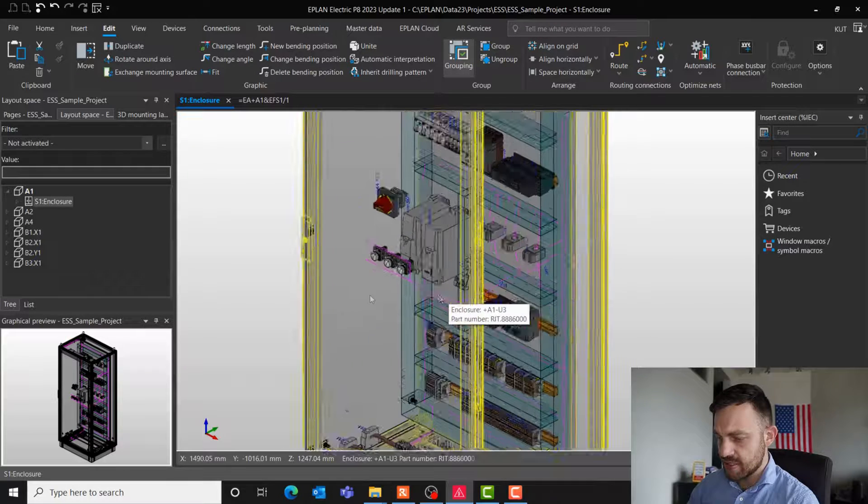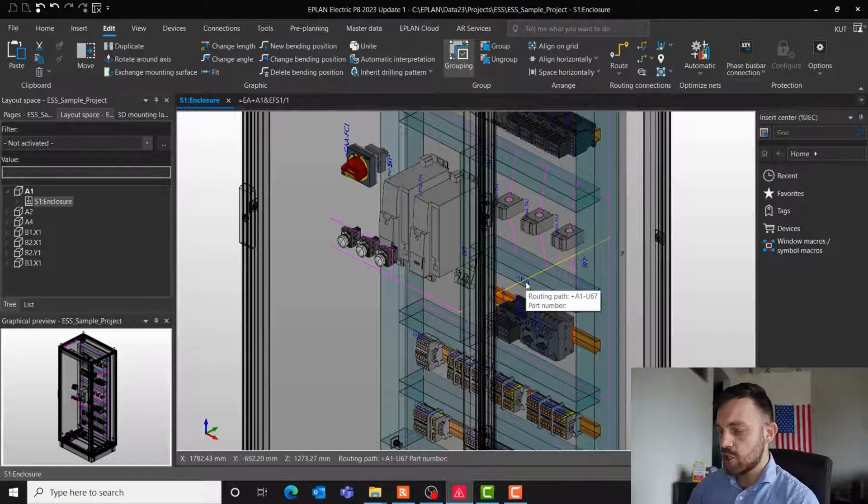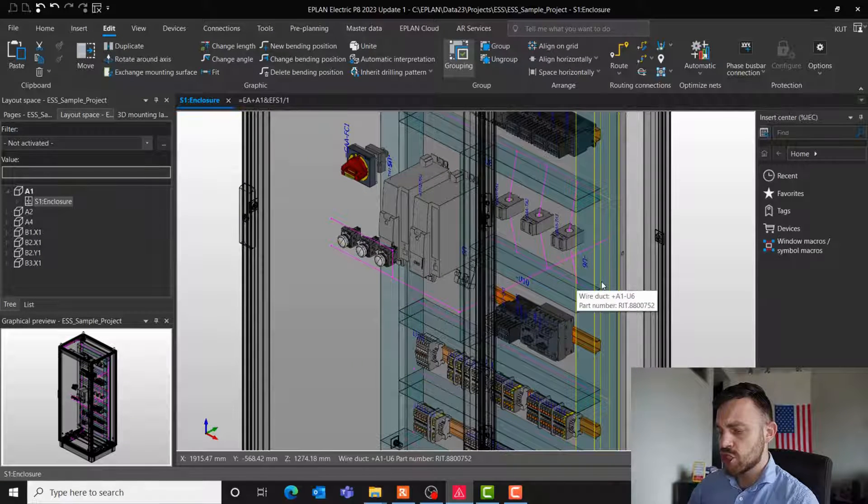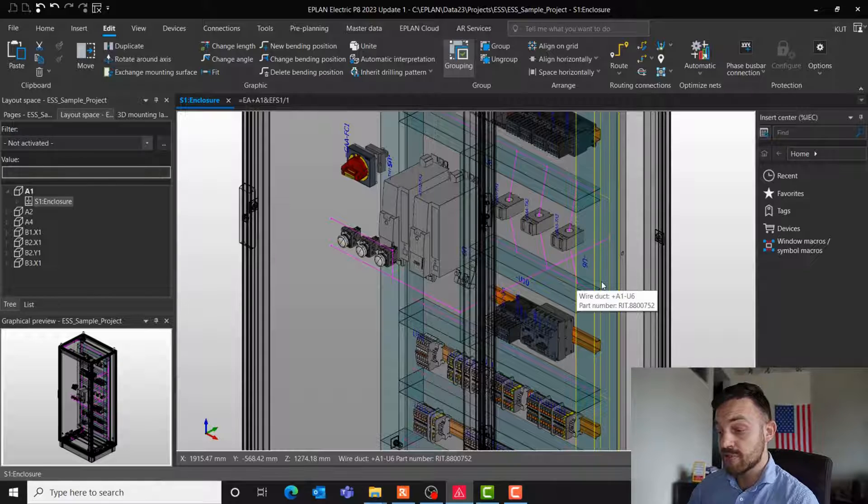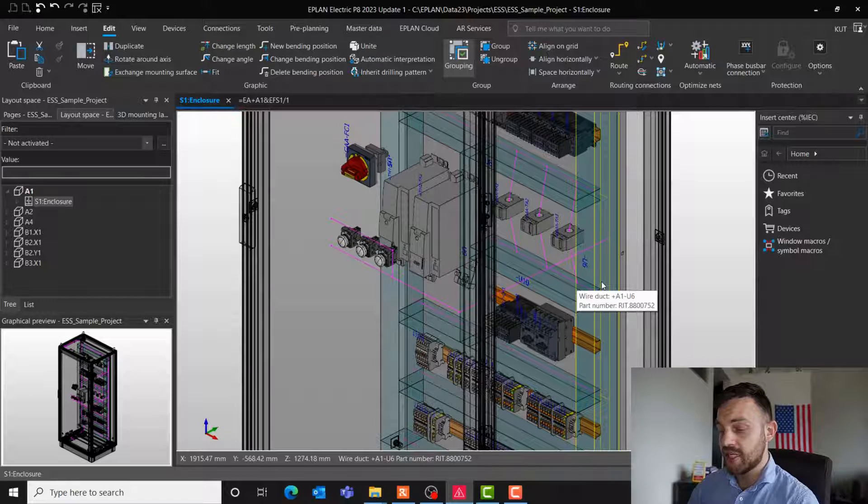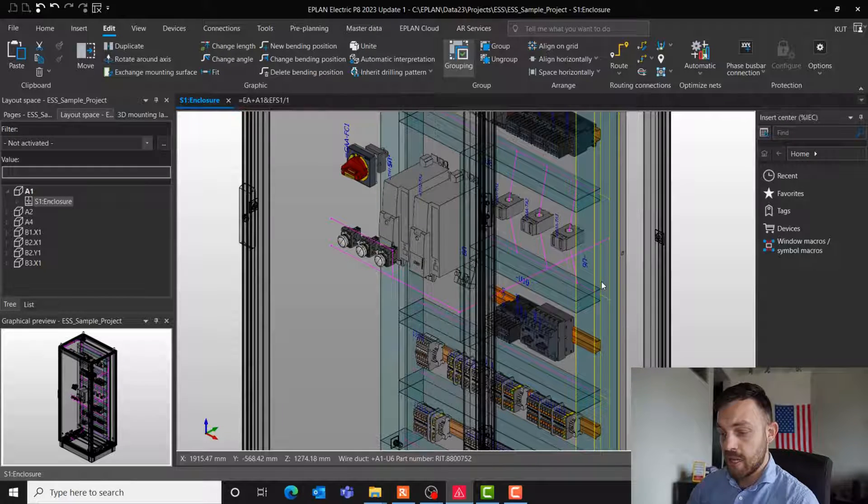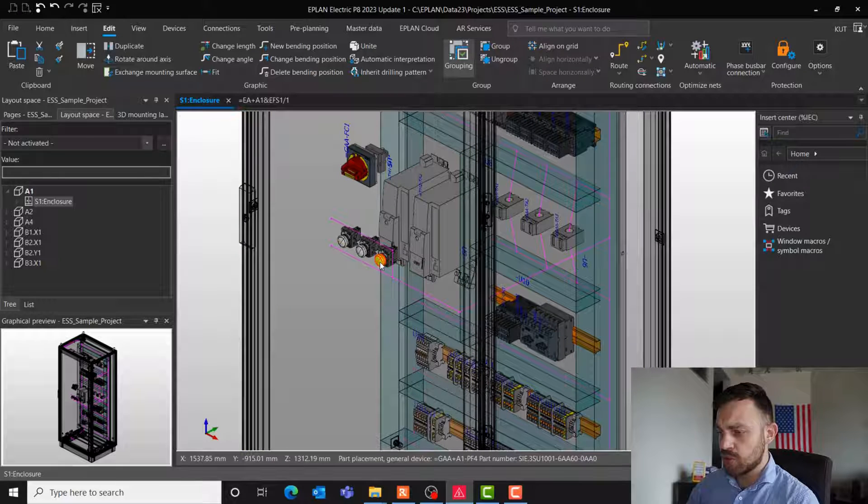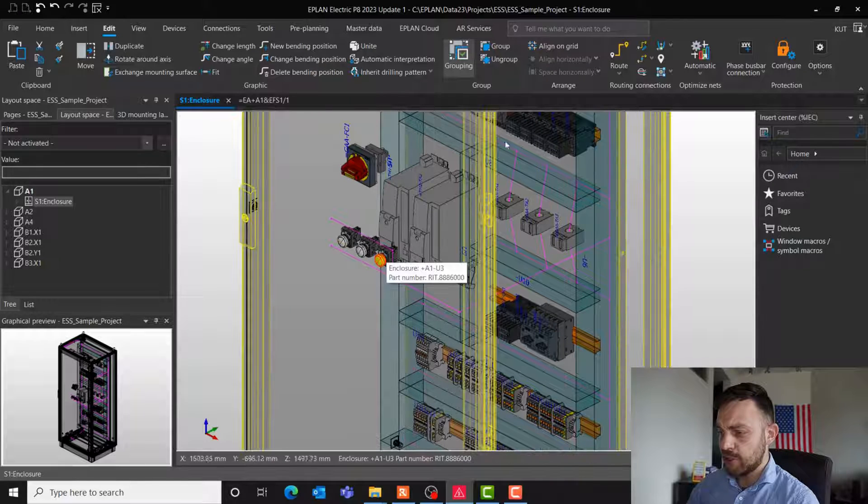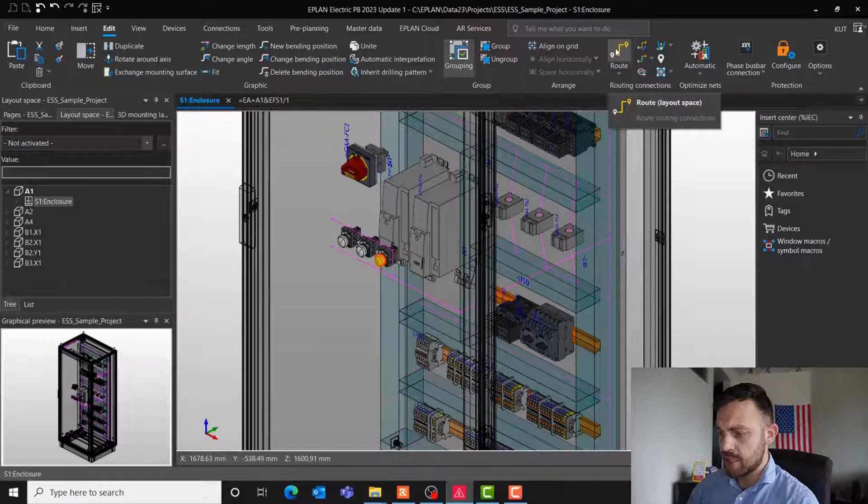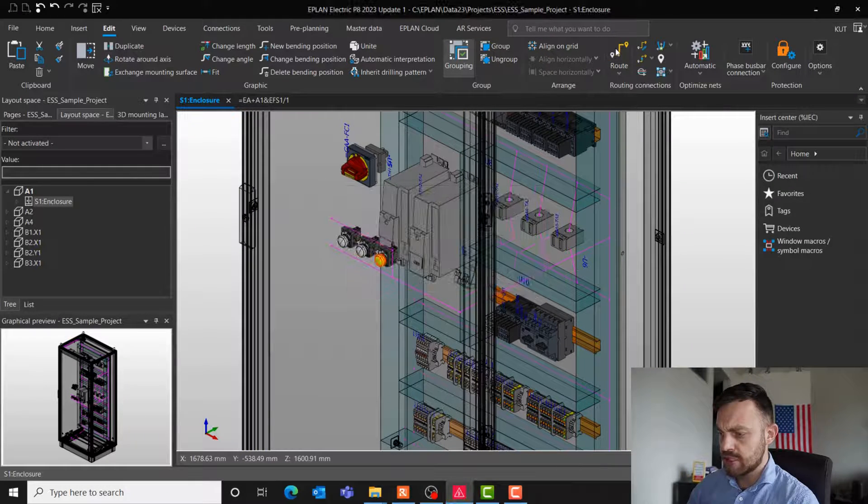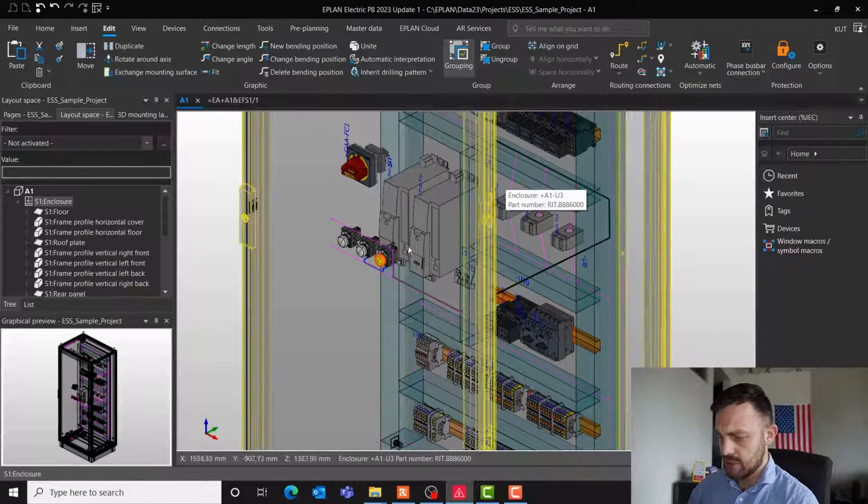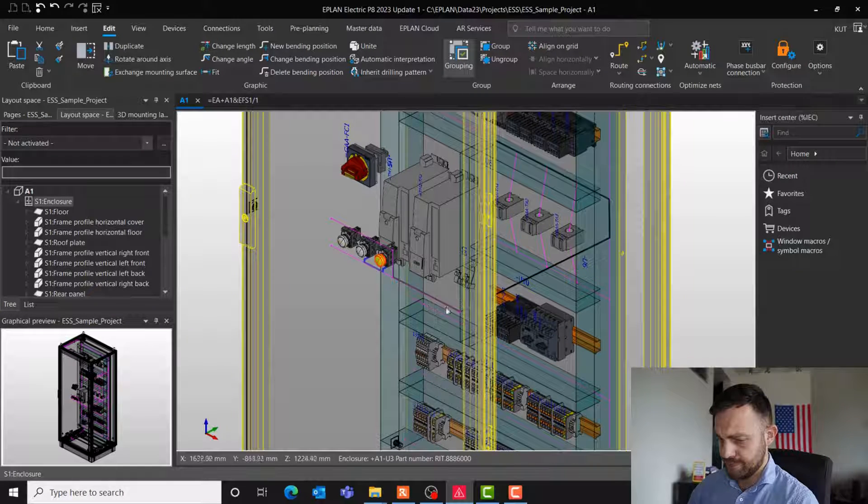Besides routing paths, you can use wire ducts, routing ranges, wiring cutouts, and curves to complete the routing path network. A completed routing path network is necessary to execute the route functionality as you can see here.